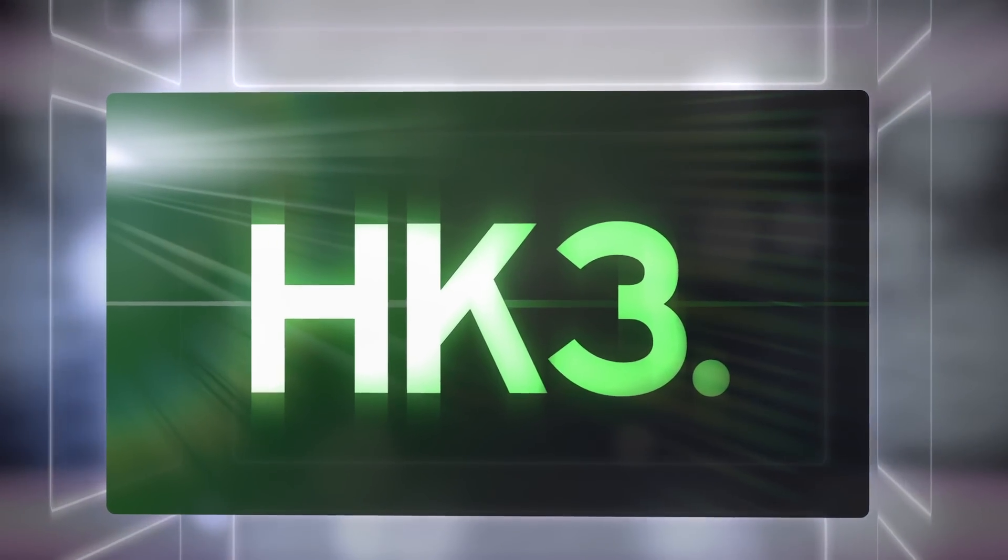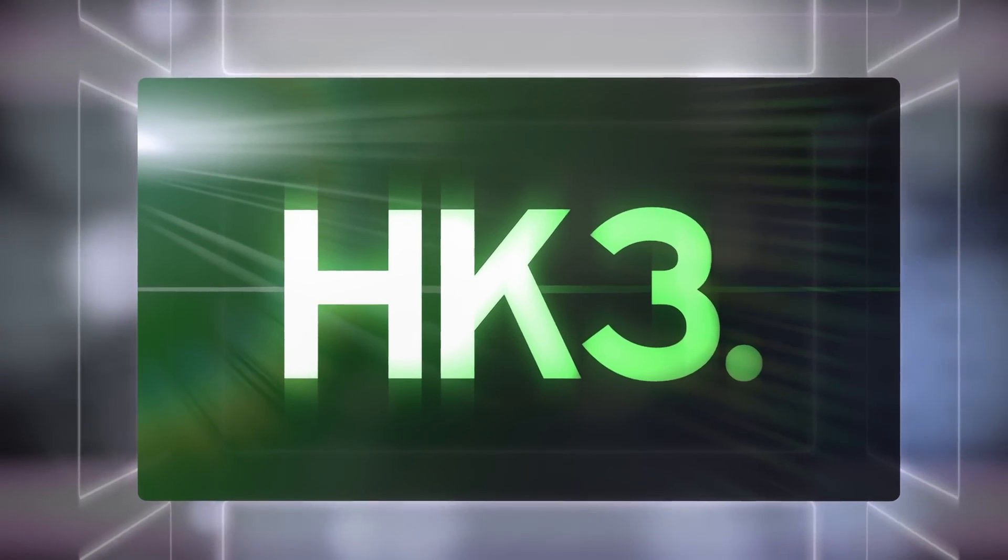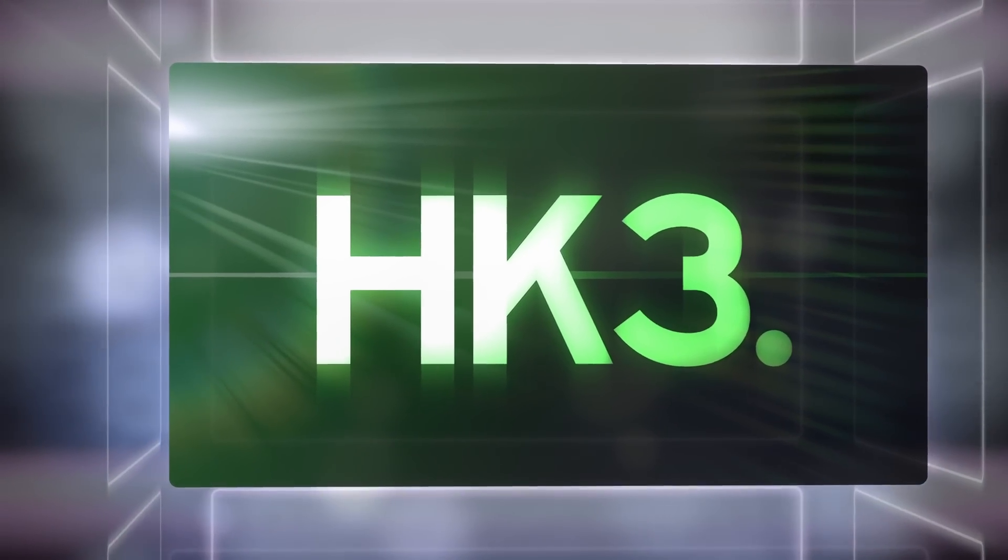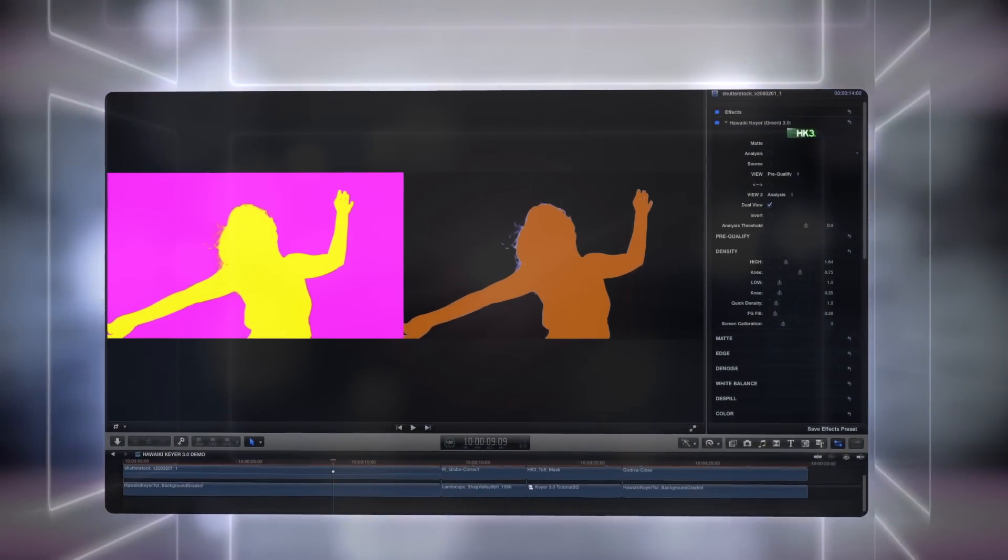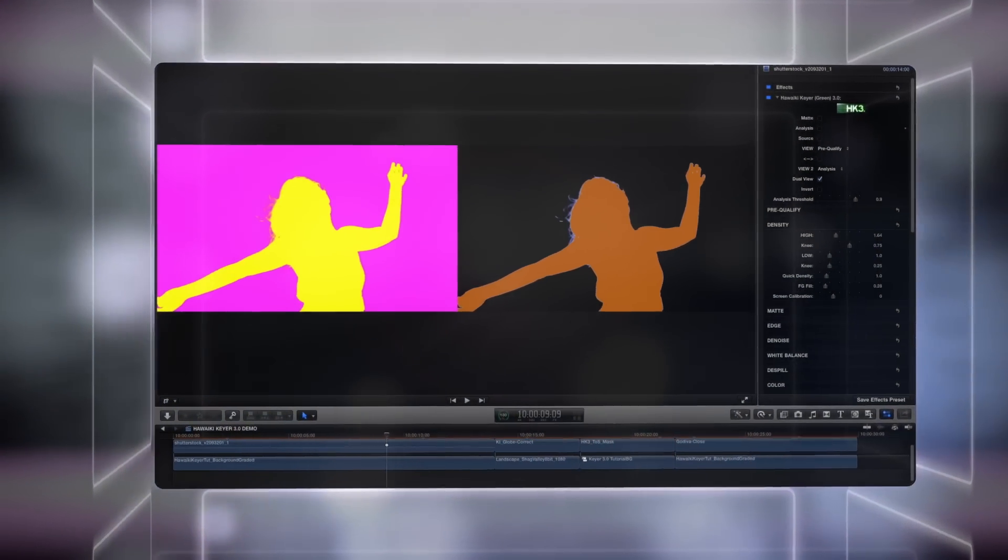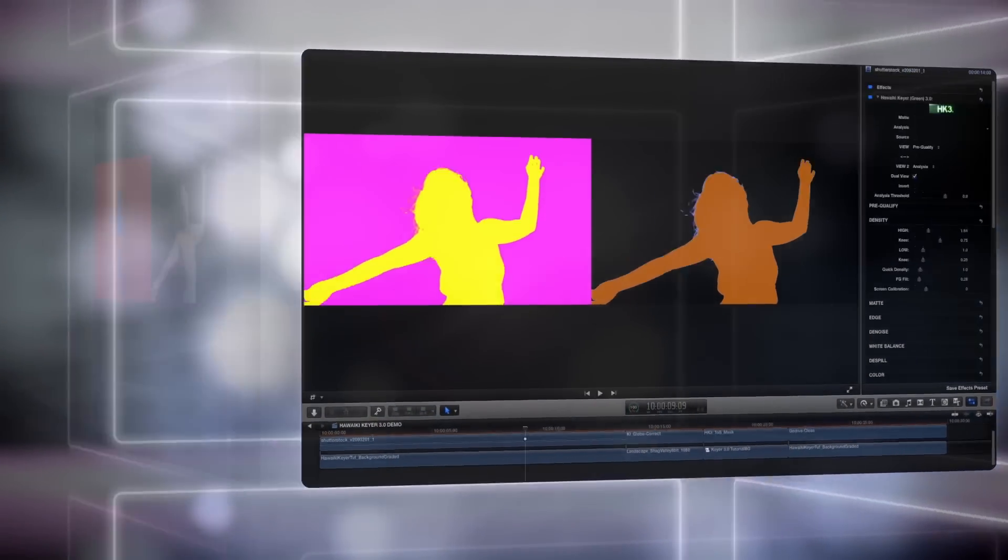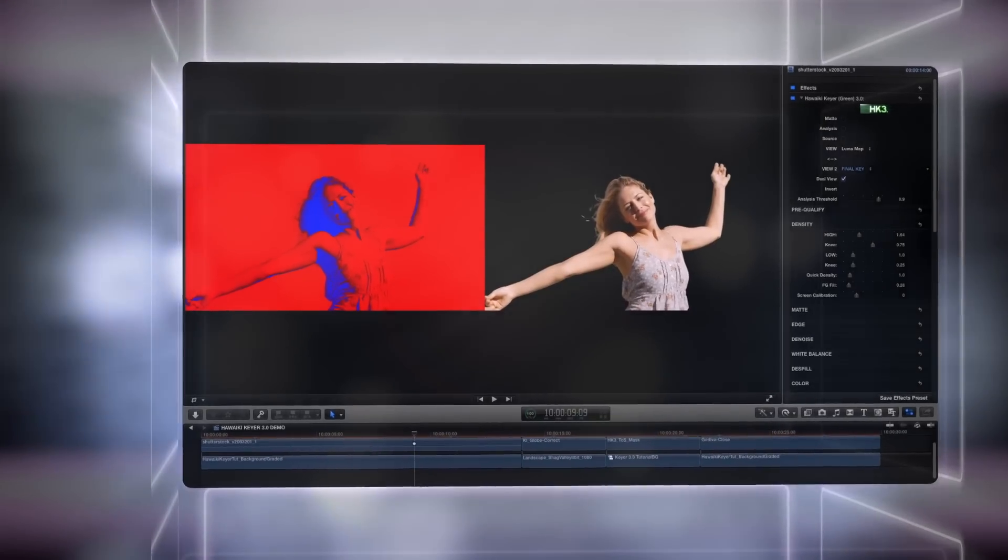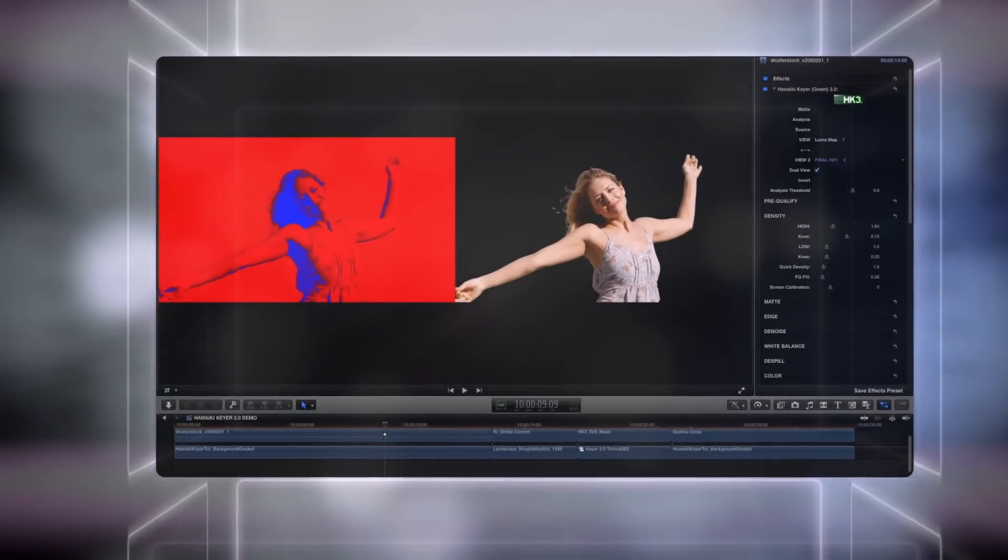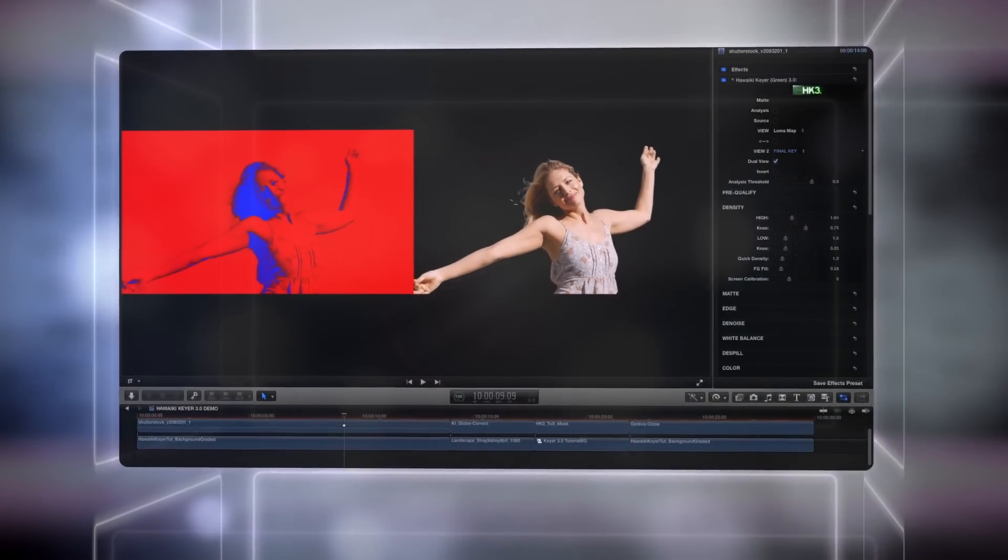Hello and welcome to this short introduction to Hawaiki Keyer 3.0. If you haven't used Hawaiki Keyer before, then this is the video for you. But if you're upgrading from Hawaiki Keyer 2, then follow the link on screen now to watch the video that explains the many new and exciting features in this release.